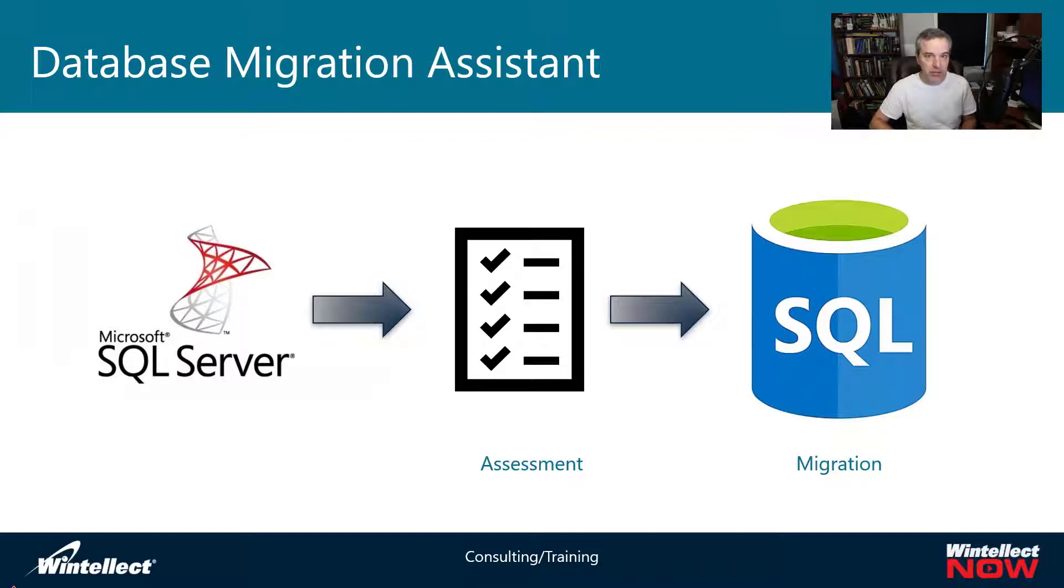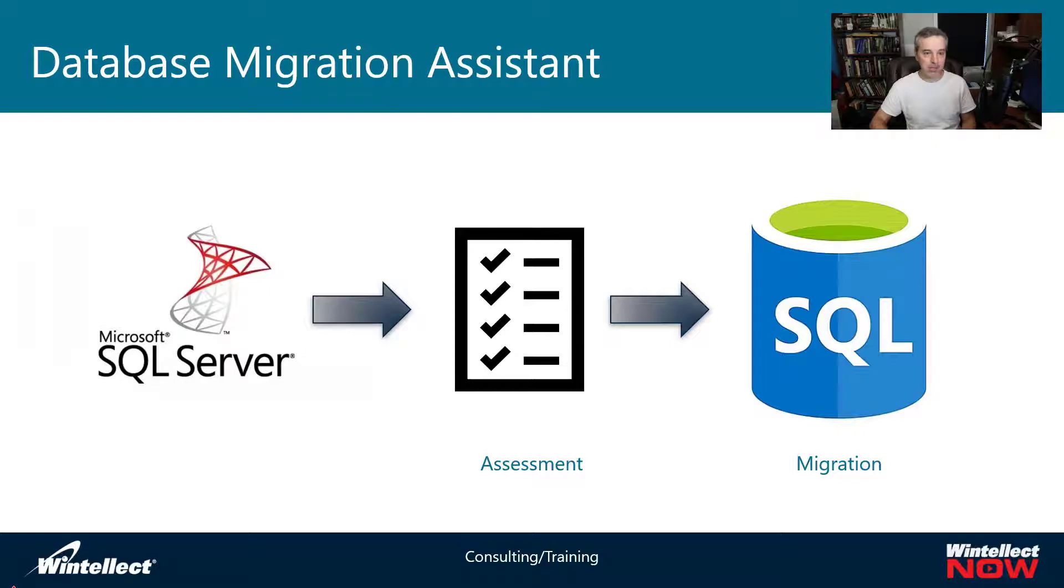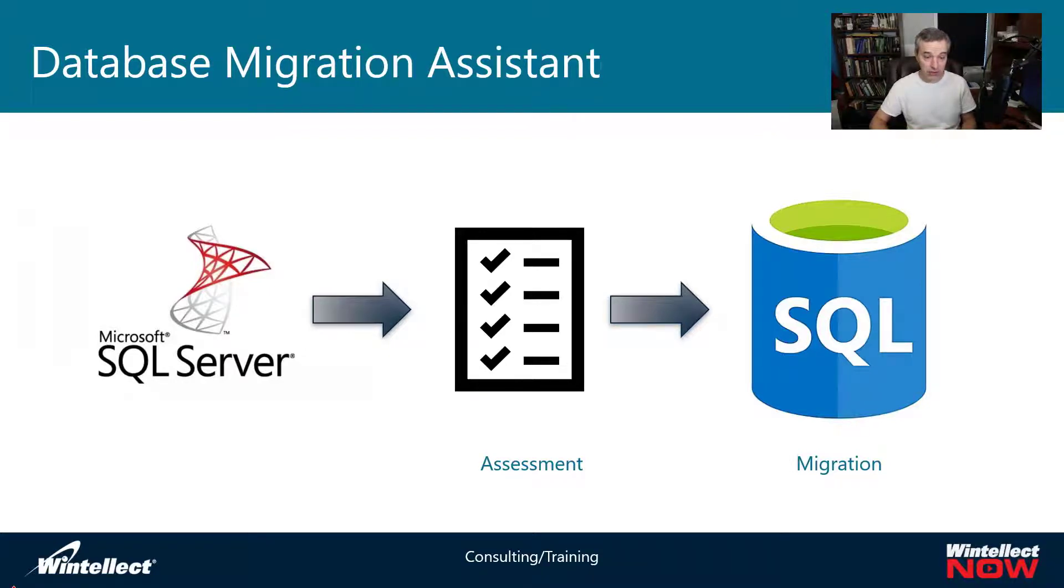We're not going to be looking at the migration today, but the point of the assessment is to give you an idea of what you need to remediate in order to do the migration. It'll give you warnings and other things you might need to change, but also show you blockers that will prevent you from migrating.